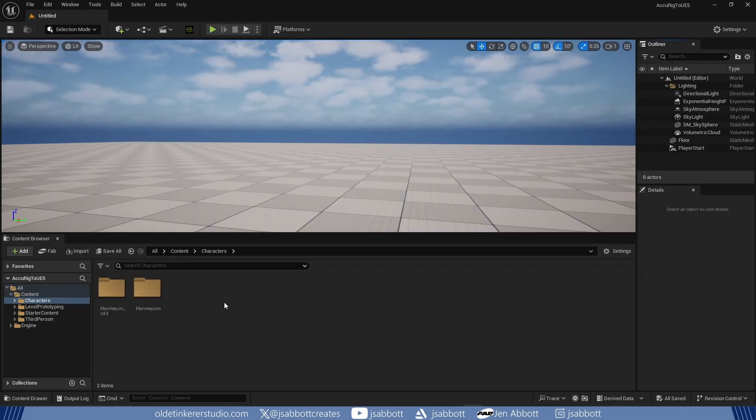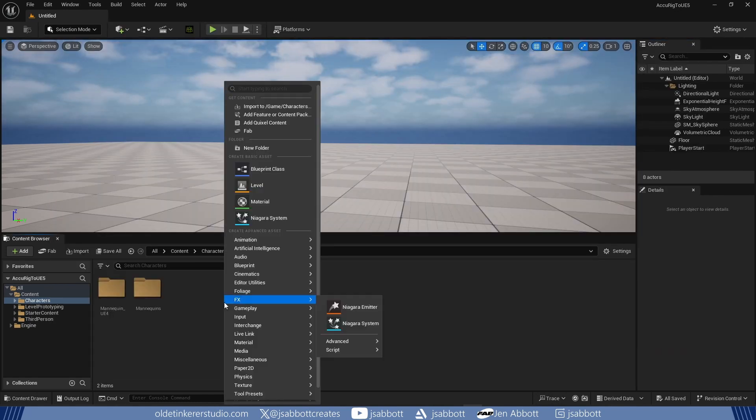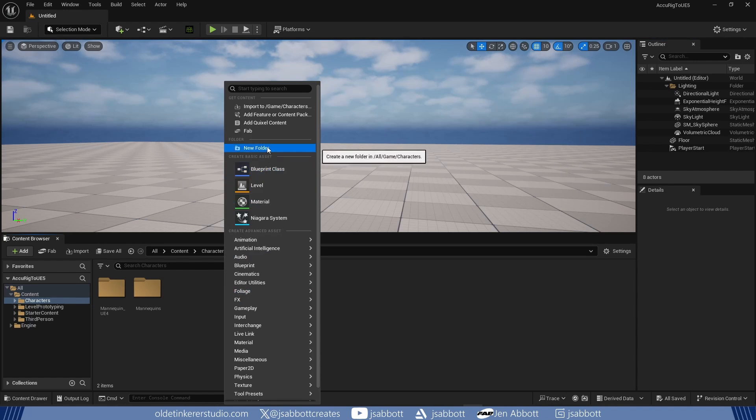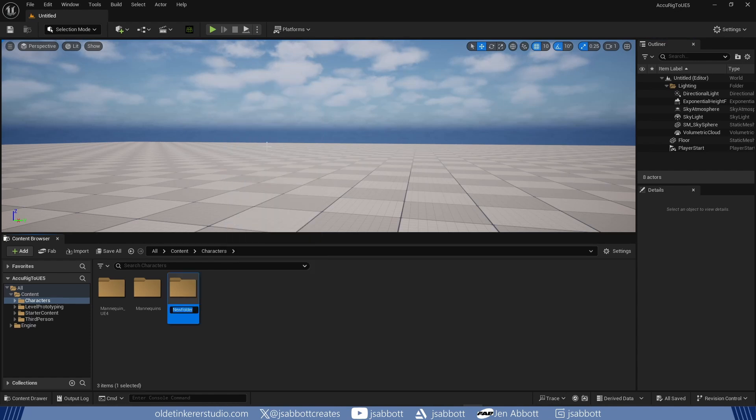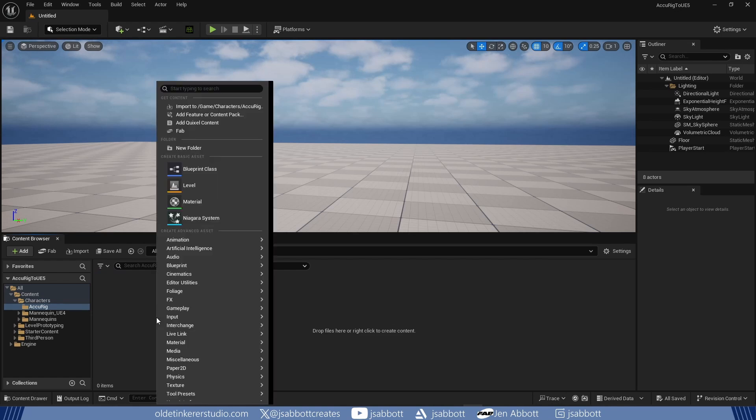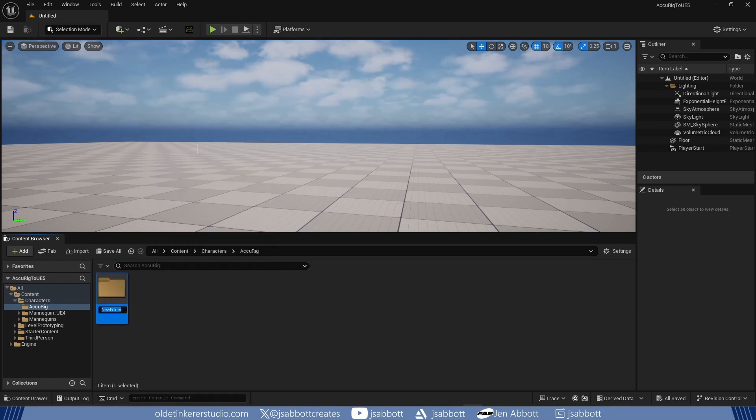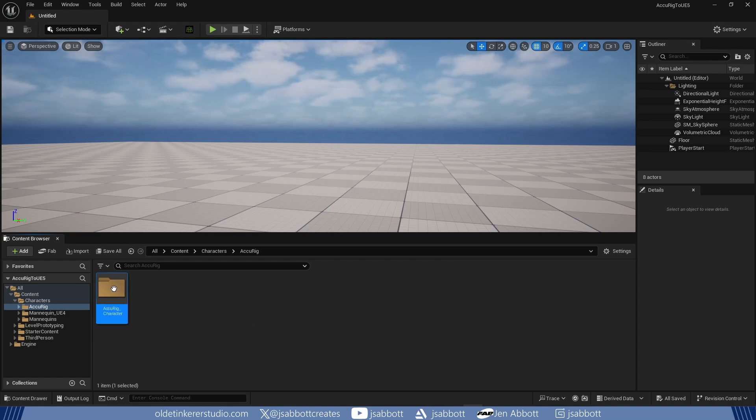Under the Characters folder, I create a new folder. I then create a folder for the character in this new folder. In the new folder, I import the character.